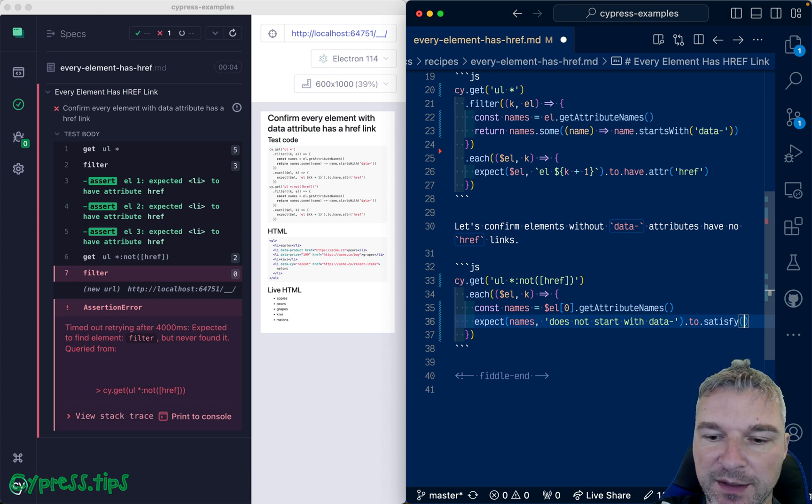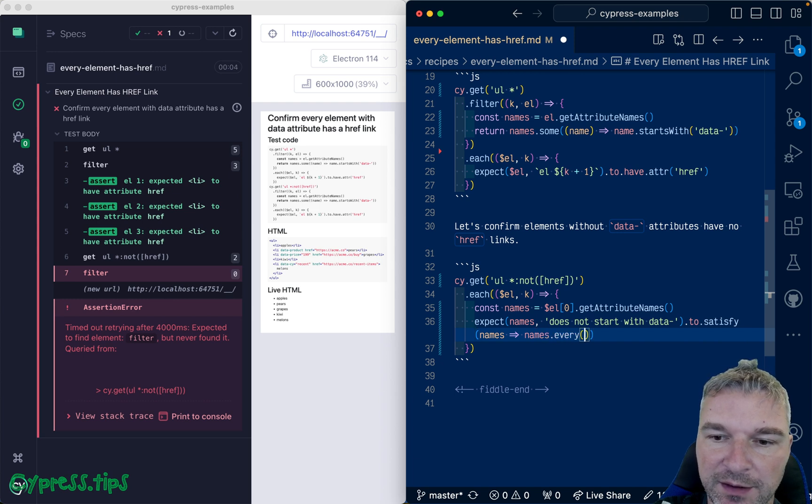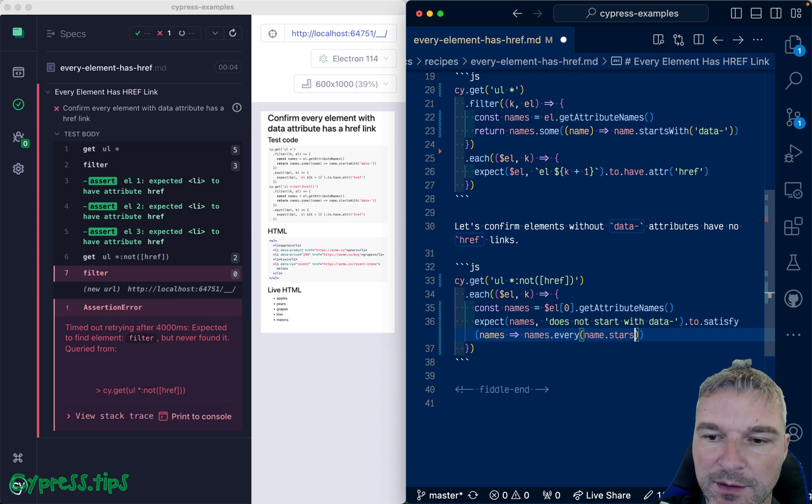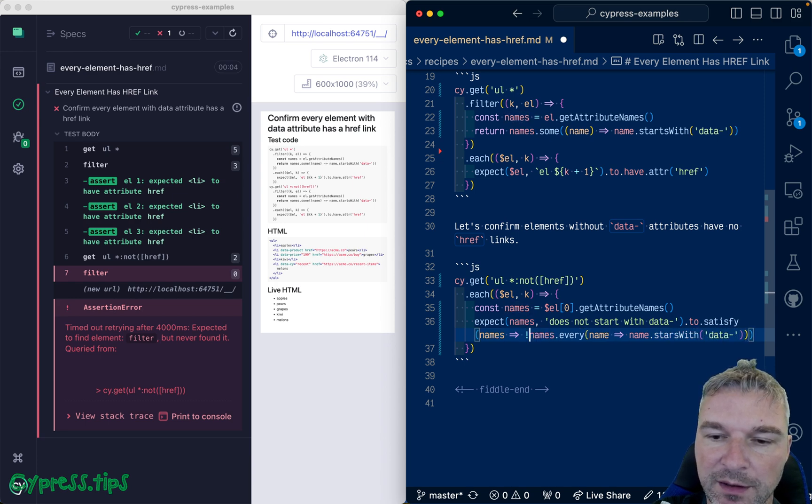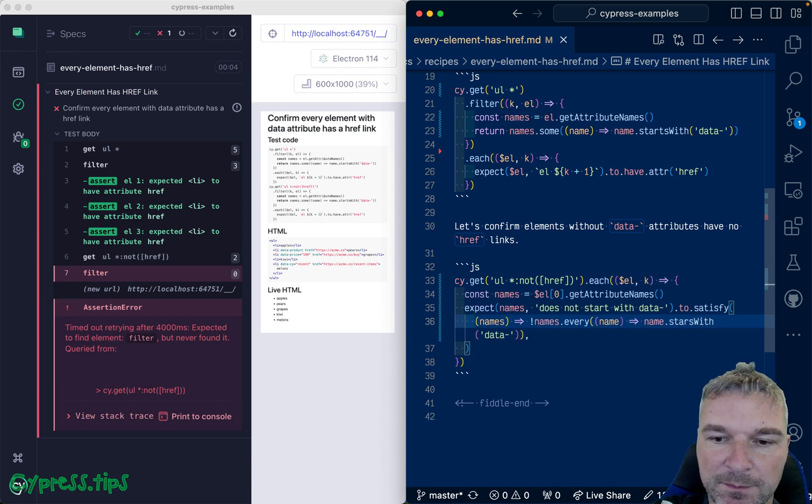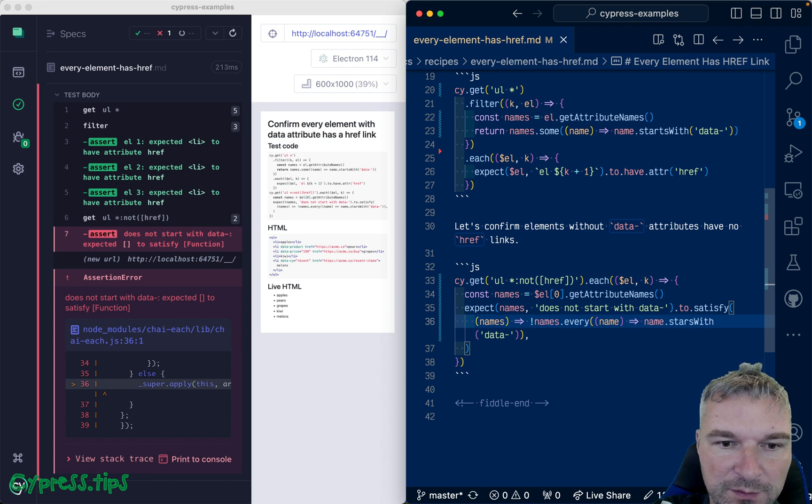Let's say we say does not start with data to satisfy, so we have an array and we expect it to satisfy. In this case names, names every name starts, starts with data and we negate it. Does not start with data expected.